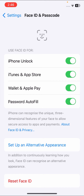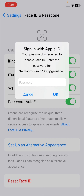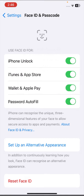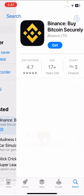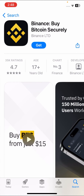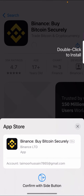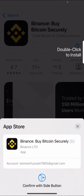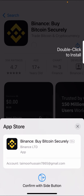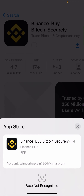Once you turn on the toggle, enter your Apple ID passcode. Tap OK. Now go to your app, tap the Get option, and you will see a prompt saying 'Double Click to Install.' Double-click the side button to install the app.